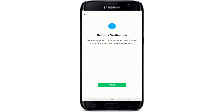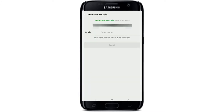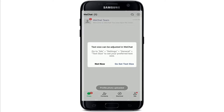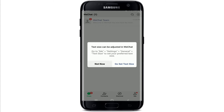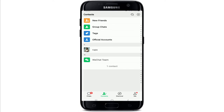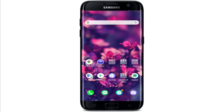Tap Got It and allow WeChat to make and manage phone calls from your device. Go through the security verification process by tapping Start and dragging the slider to fit the puzzle piece. After that, enter the verification code sent to your mobile number via SMS. Tap Next and you'll be signed up for WeChat. This is your chat screen where your conversations will be displayed.